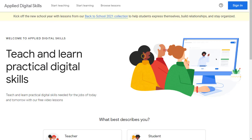Applied Digital Skills is a totally free, video-based online curriculum to teach digital skills for your students in any subject area and for your own professional development. There are over 150 ready-to-use lessons covering a wide range of age levels, tech tools, and topics. Let's take a look at the site and see how you and your students can start using it right away.